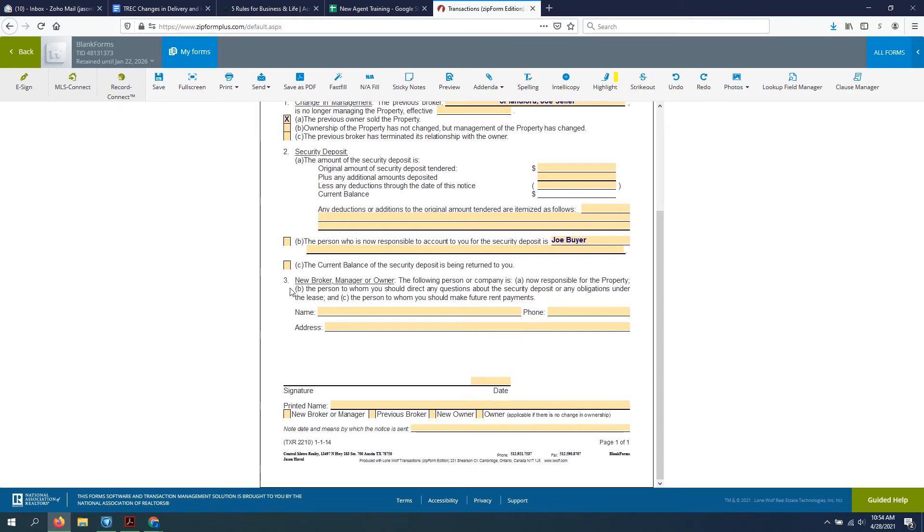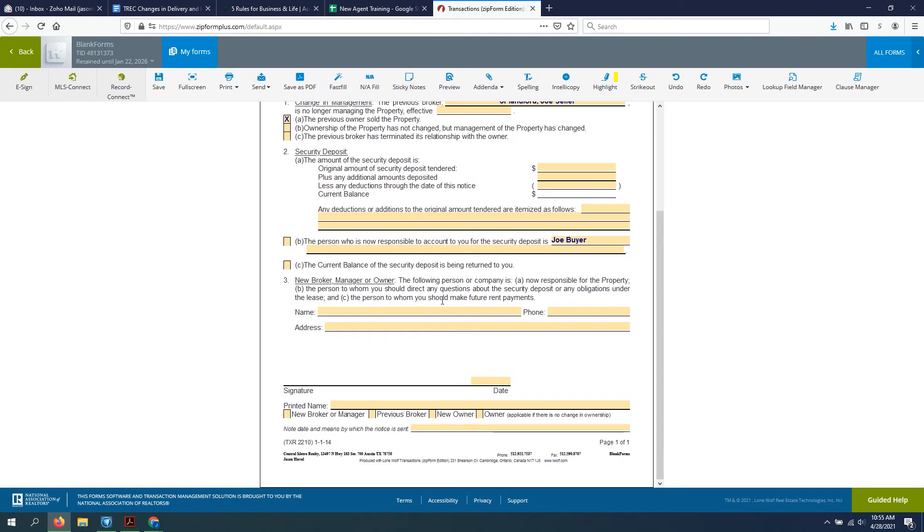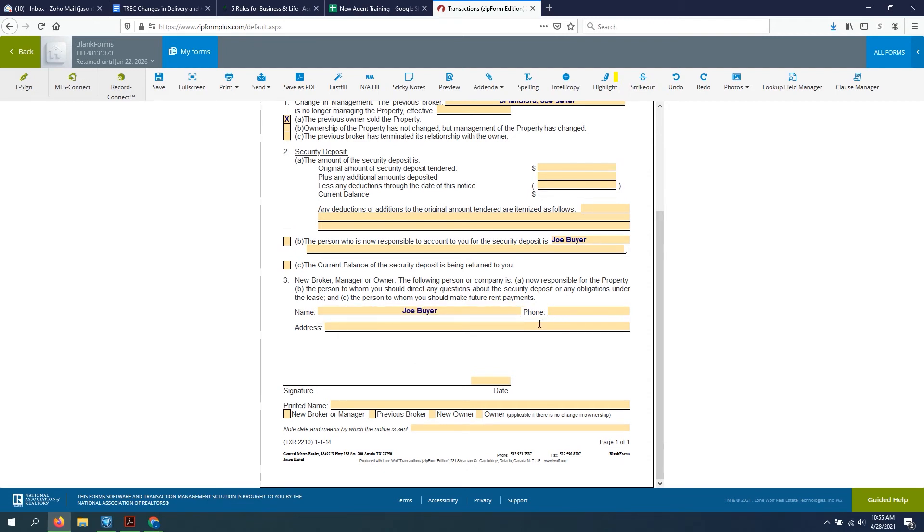So then our next section, the new broker, manager, owner, the following person or company is now responsible for the property, be the person to whom you should direct any questions about security deposit or any obligations under the lease and the person to whom you should make future rent payments. And this would, again, this would be our Joe Buyer and their information.